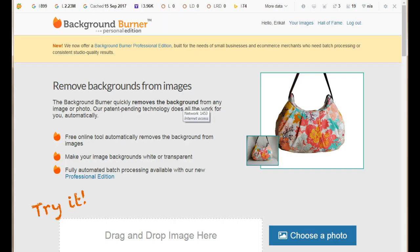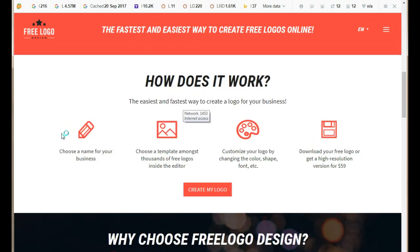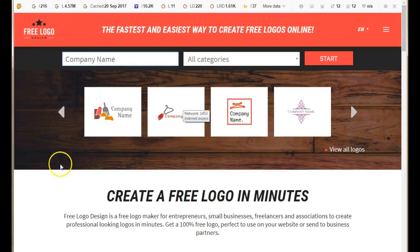There is another free site called burner.bonanza.com — I'll leave that link in the description below. This site is for removing white backgrounds to make your images have a transparent background, if you don't have Photoshop. There's also another free site called freelogodesign.org. You can create your logo there, download it to your computer with a transparent background, and it's all free — just sign up with your email address.